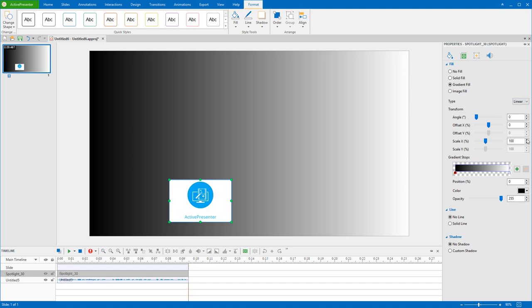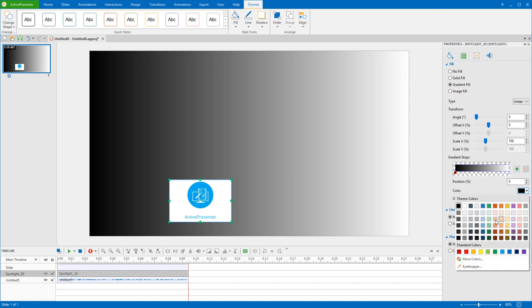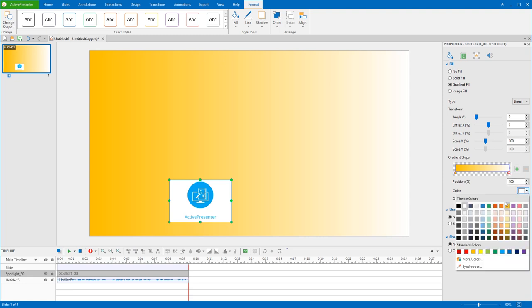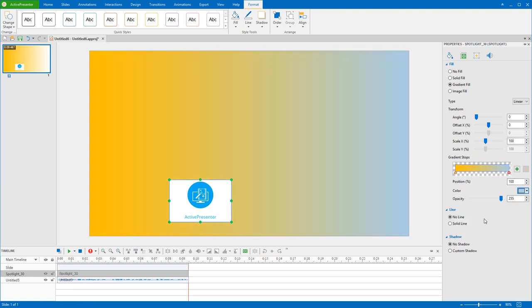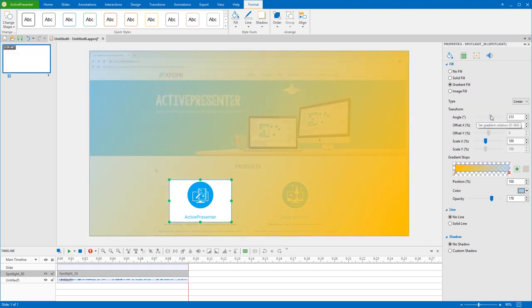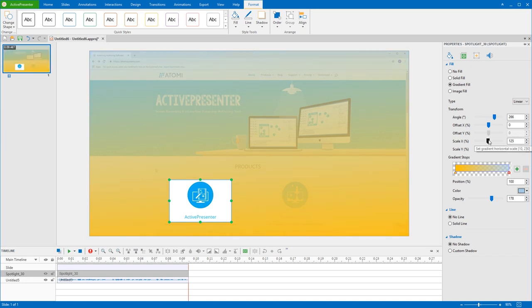Next, click the Color Picker to choose another color. I'm going to combine Yellow and Light Blue for this effect. Click here and select Light Blue Color, and set the transparency for this object. Then further change the angle and drag the Offset X and Scale X to wherever you want.